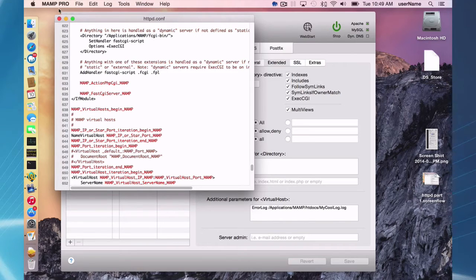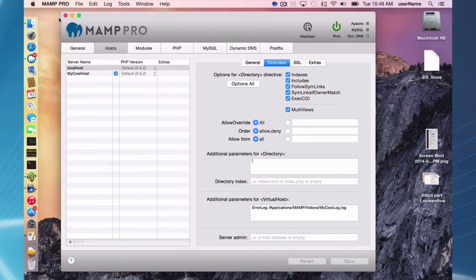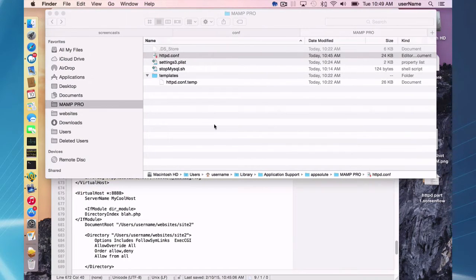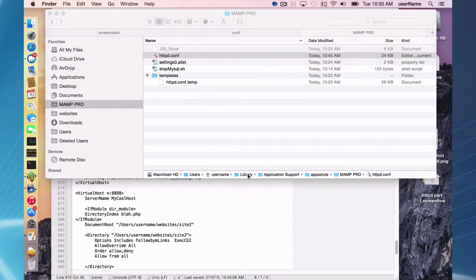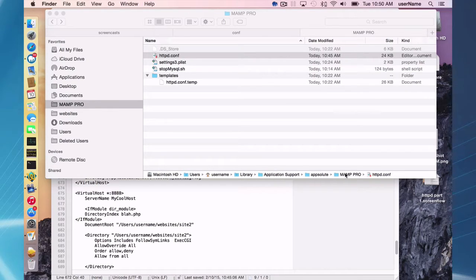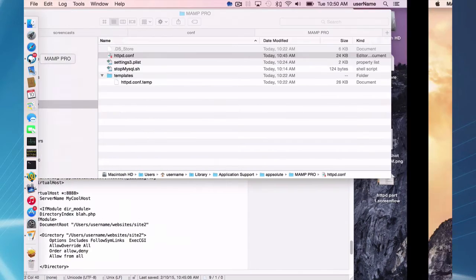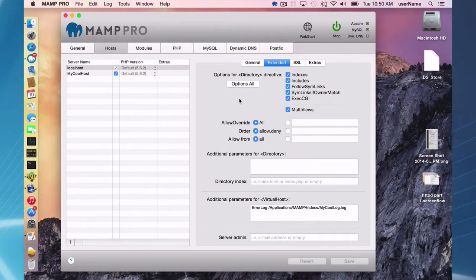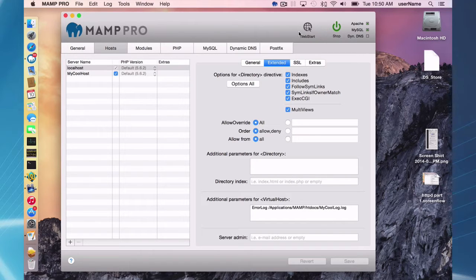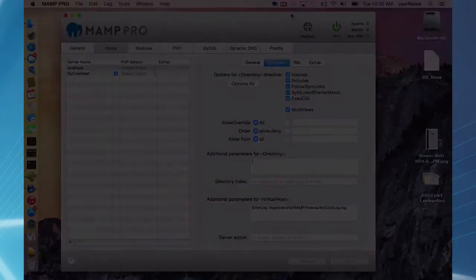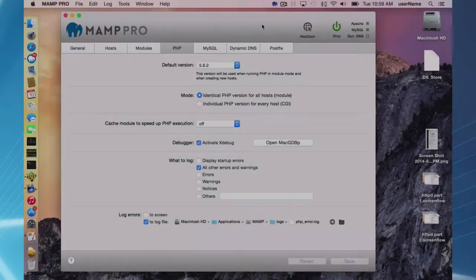And these changes are going to get reflected in the real httpd.conf file, which is located here in username library. Library is a hidden file, application support, appsolute map pro httpd.conf. This file is going to get overwritten every time you start your servers. So you cannot make changes to the real httpd.conf file directly.